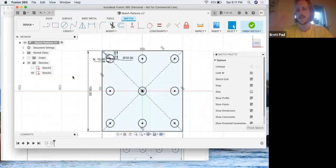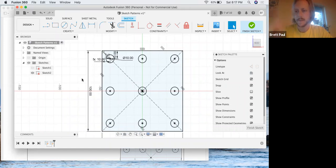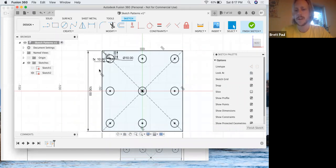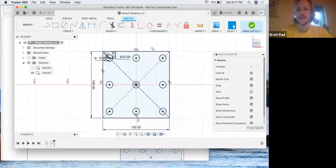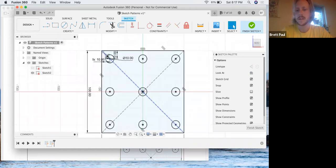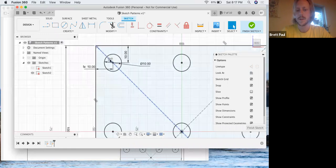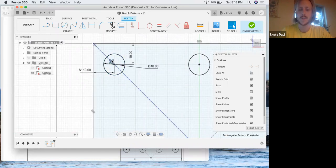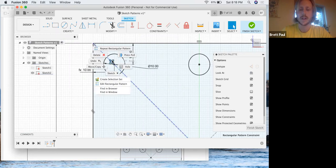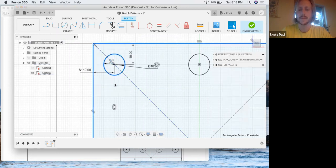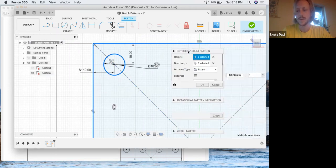With the circular pattern, if you wanted to go in and edit it, the icon was found at the center of the pattern. But in this case, with the rectangular pattern, it's going to be found on the object, the parent object that was used to create the array. It's in the upper left hand corner in this instance. We're going to left click on it to highlight it and then click edit rectangular pattern to pull this menu back up.